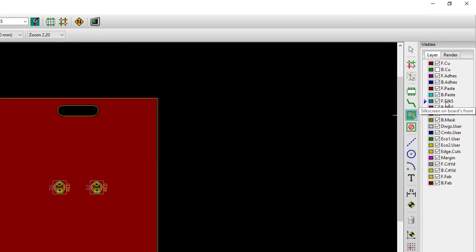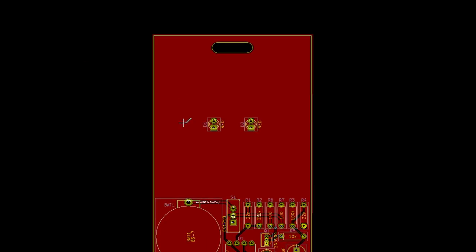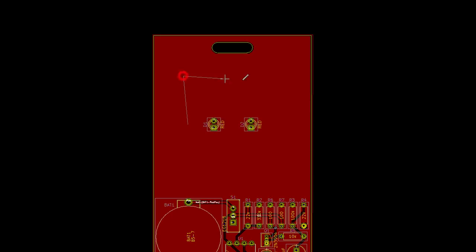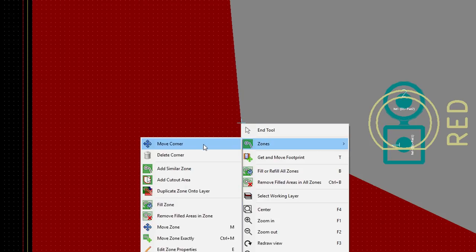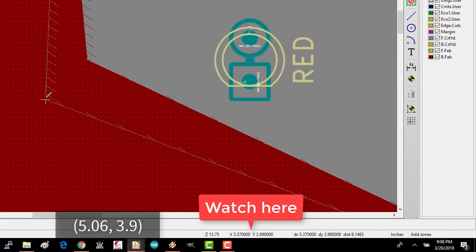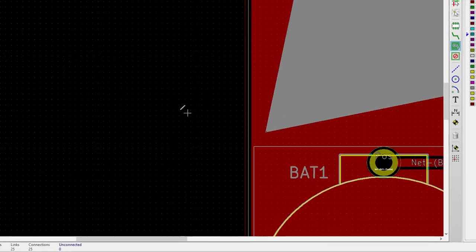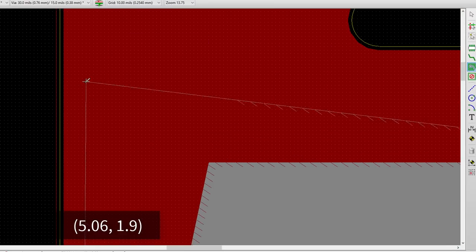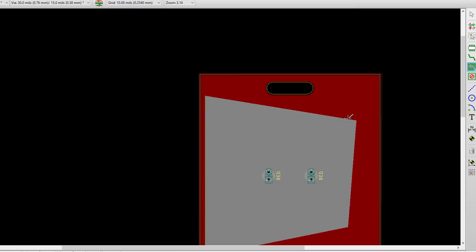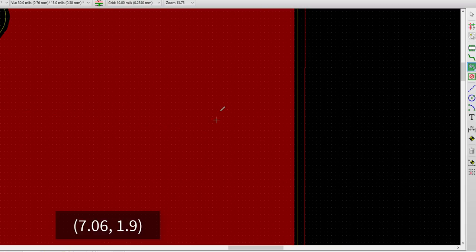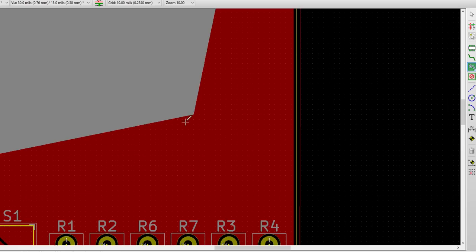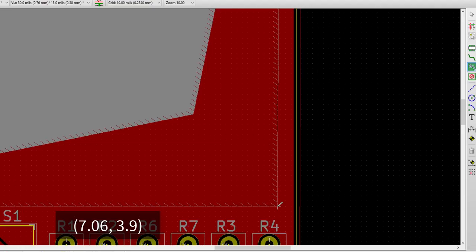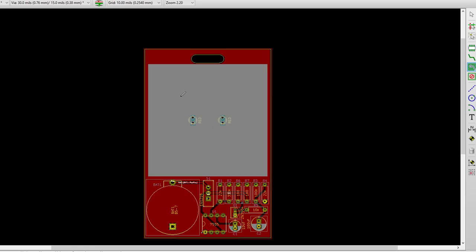Click on the zone tool button and select the front silkscreen layer. Click near your LEDs and make sure F.SilkS is selected. Click OK. Draw something like a square around your LEDs. Zoom in on the bottom left corner. Right-click it and select Zones, Move Corner. Move it to 5.06, 3.9. Move the top left corner to 5.06, 1.9. Move the top right corner to 7.06, 1.9, and move the bottom right corner to 7.06, 3.9. You should now have a large swath of silkscreen surrounding your LEDs.